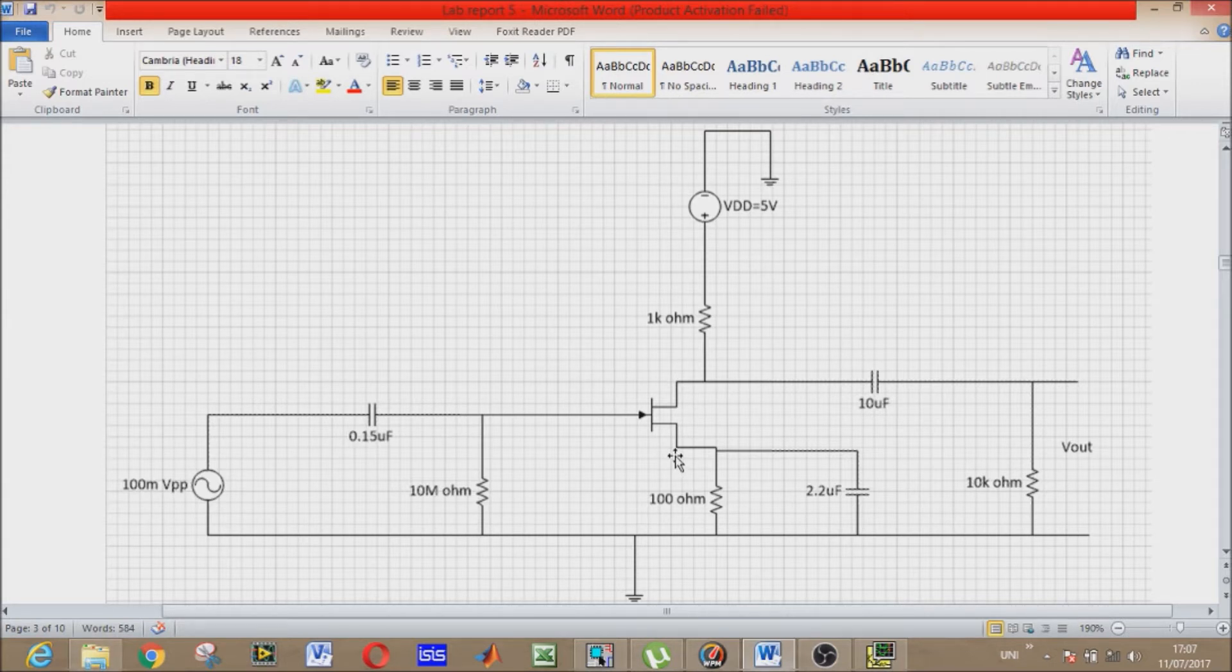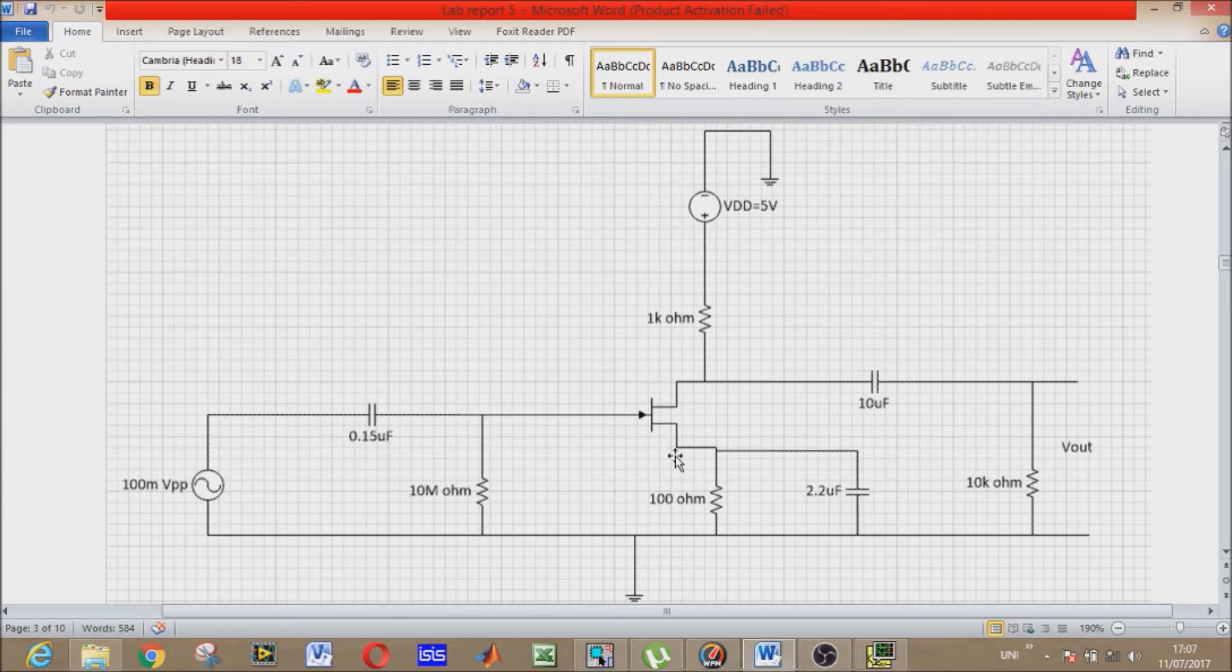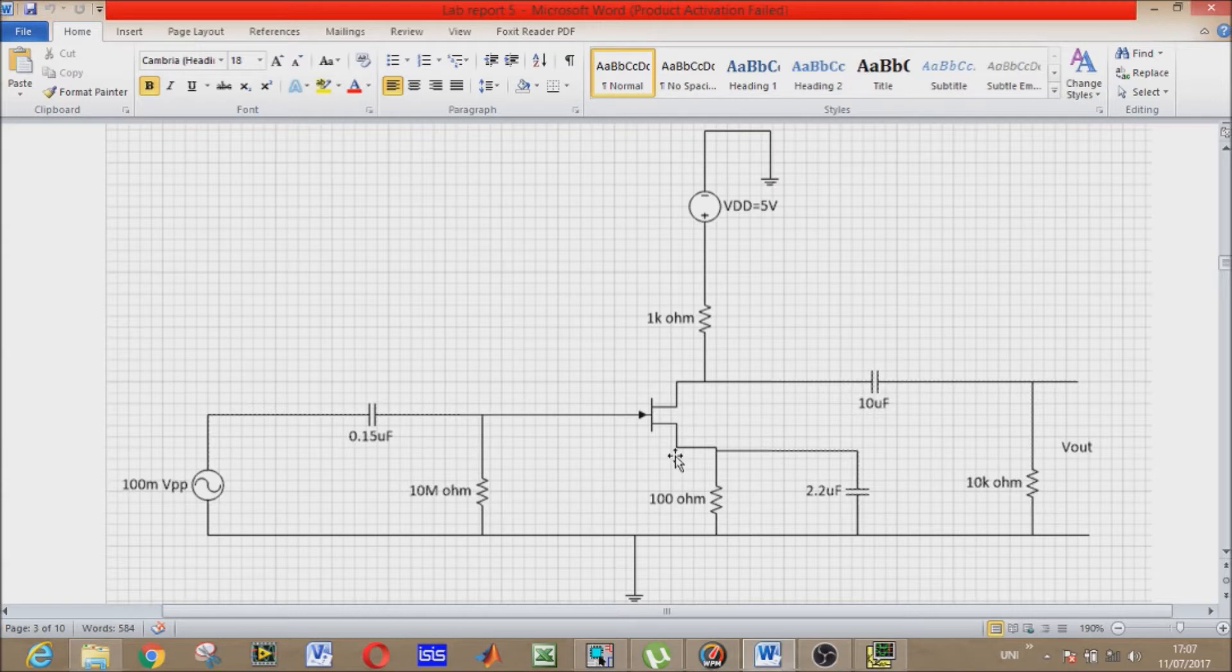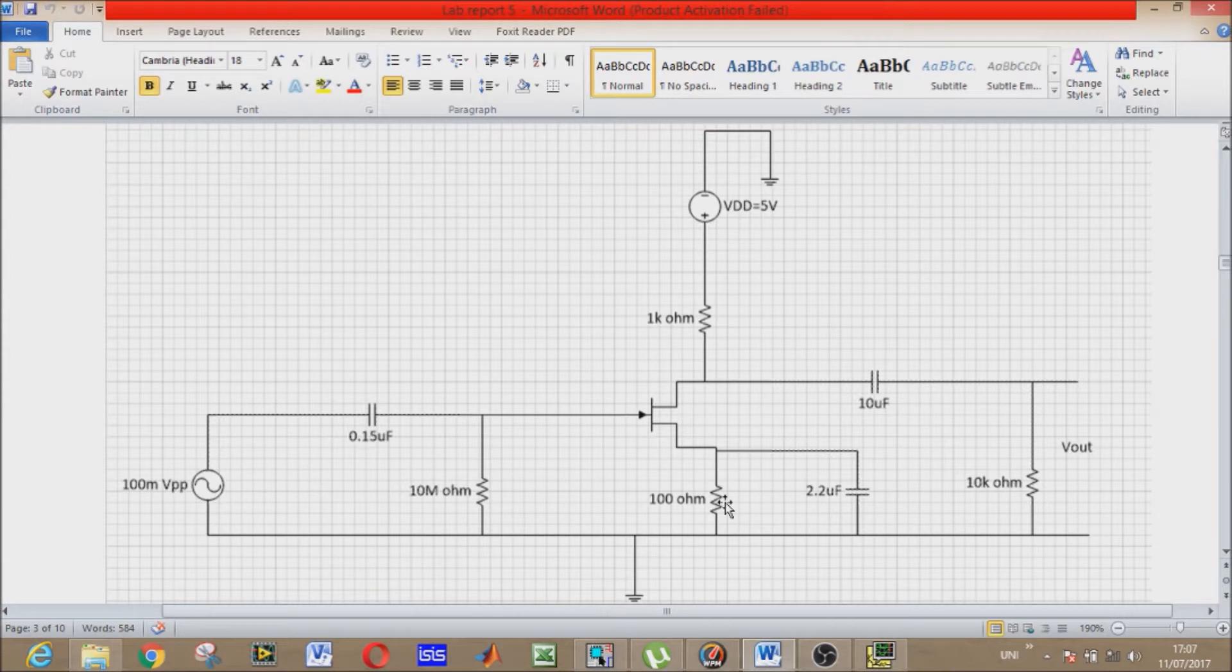JFETs are used as electronically controlled switches, for amplifiers, or voltage controlled resistors. In this video you will see its amplification properties. The difference between BJT and JFET: unlike BJTs, JFETs are voltage controlled devices while BJTs are current controlled devices.